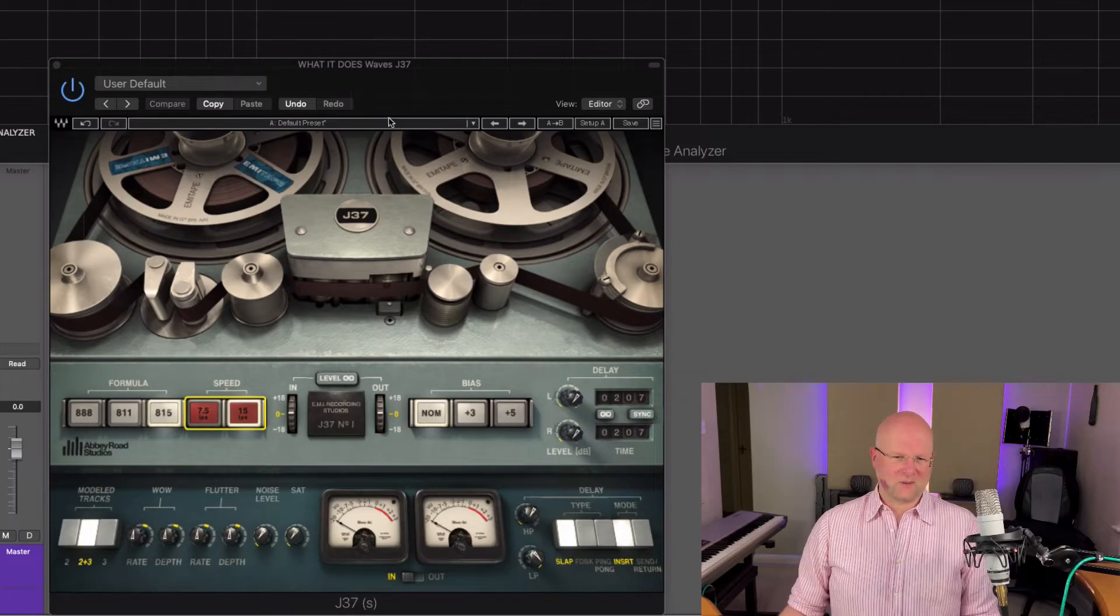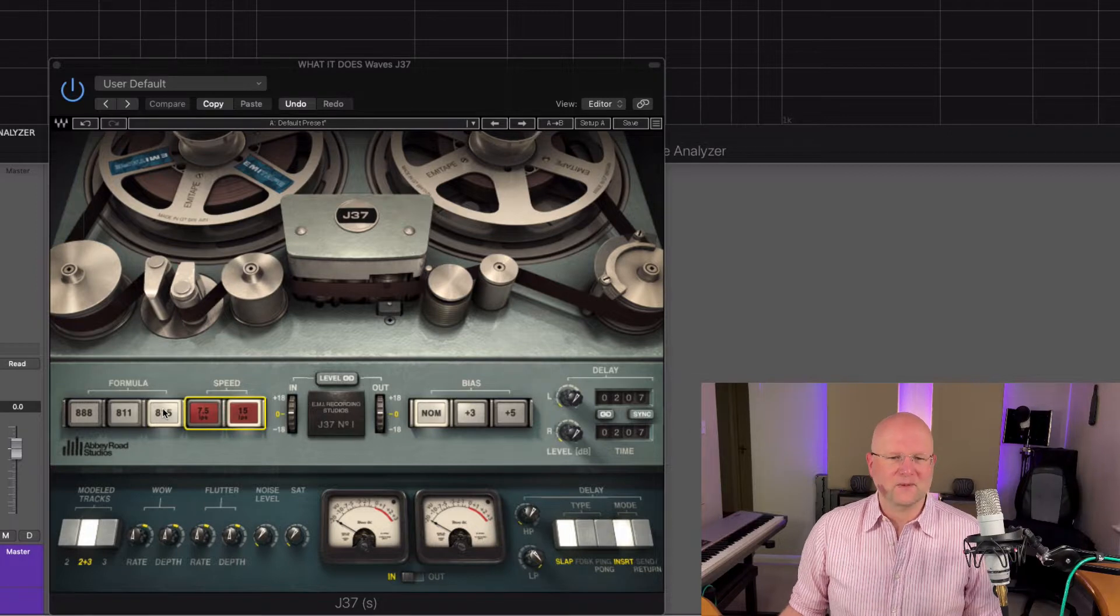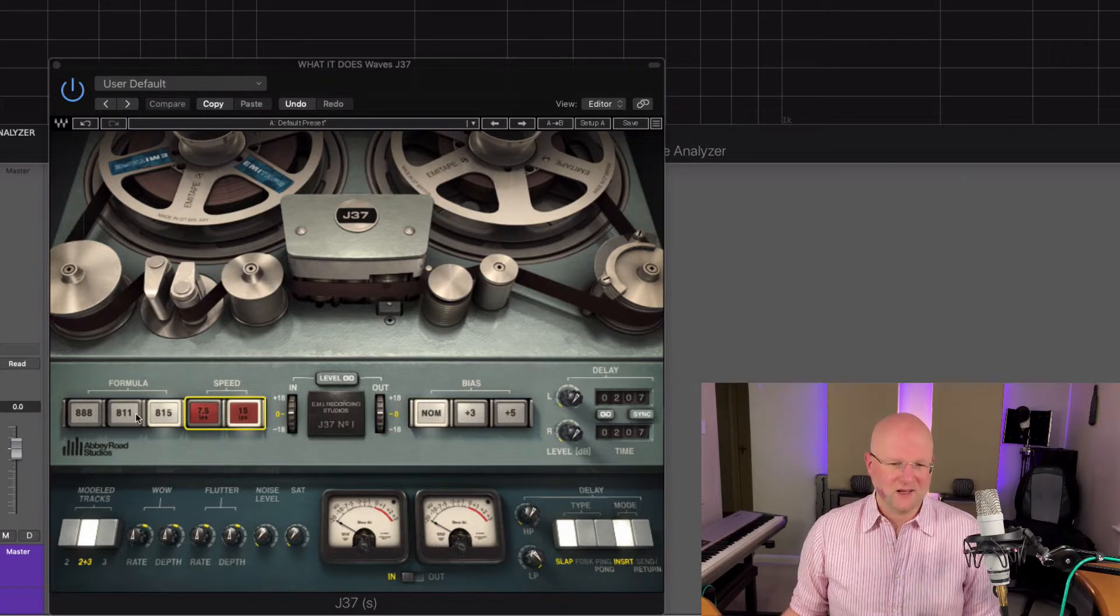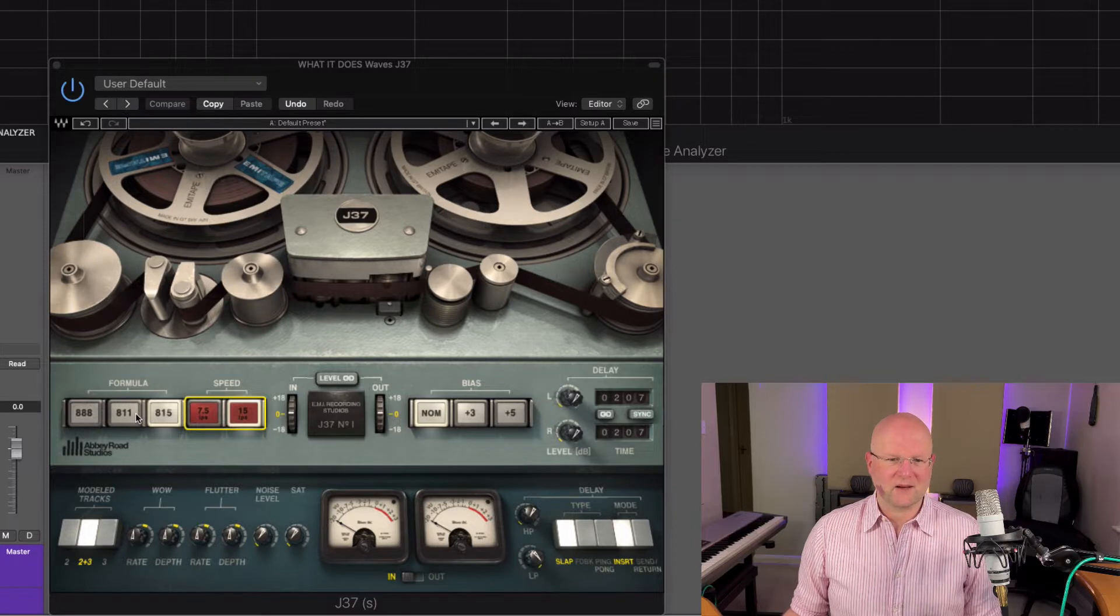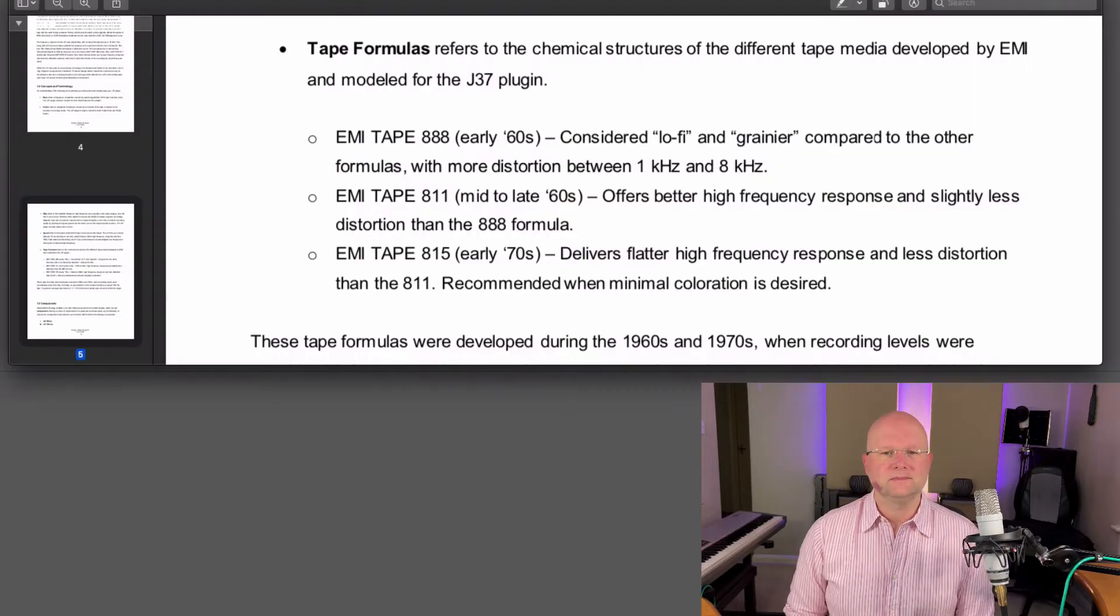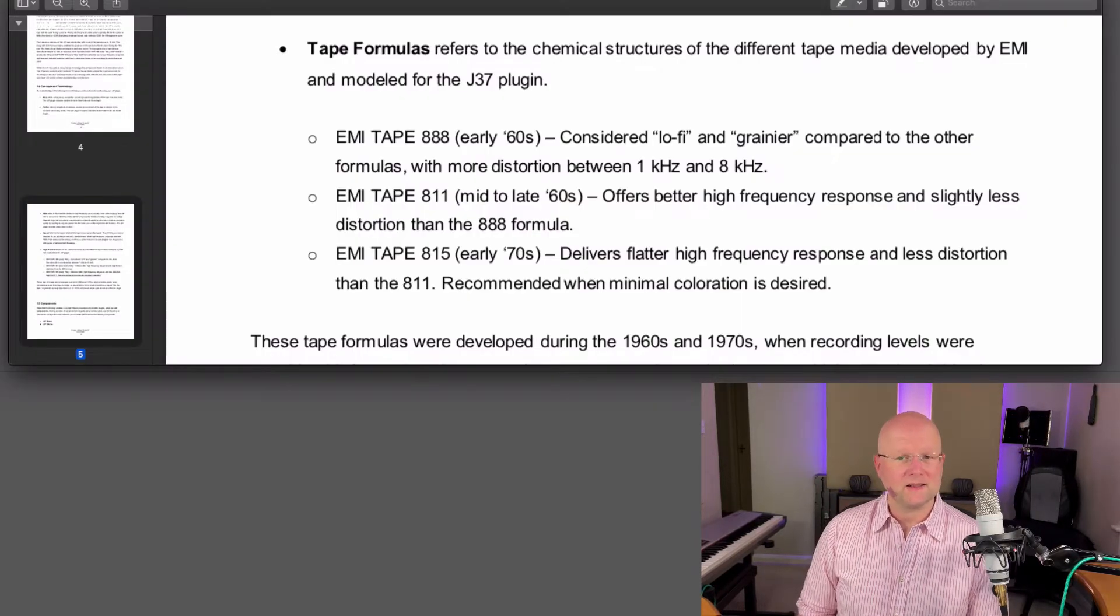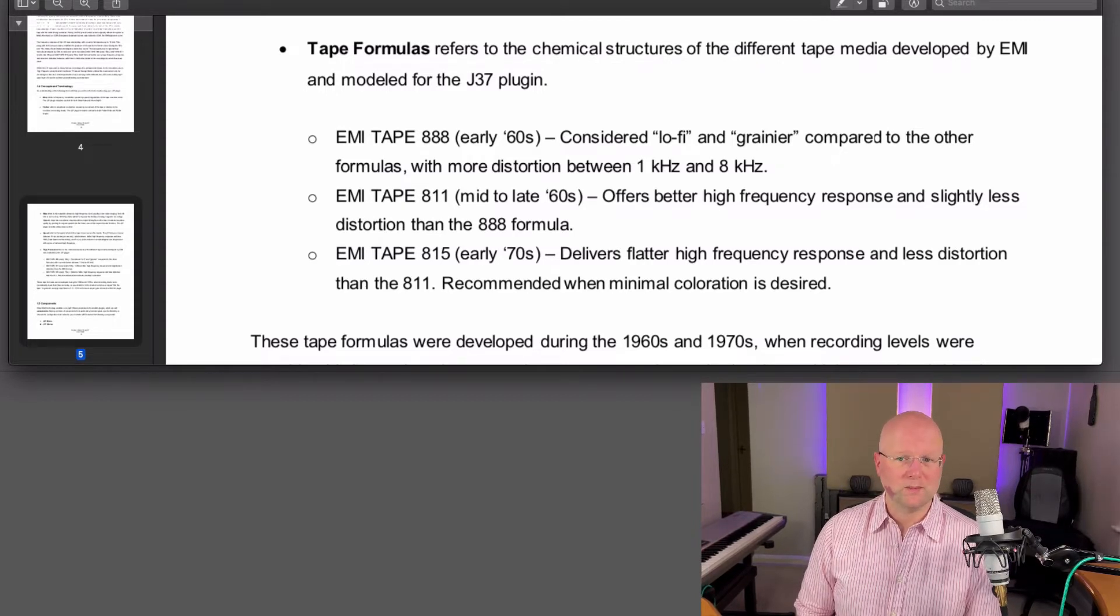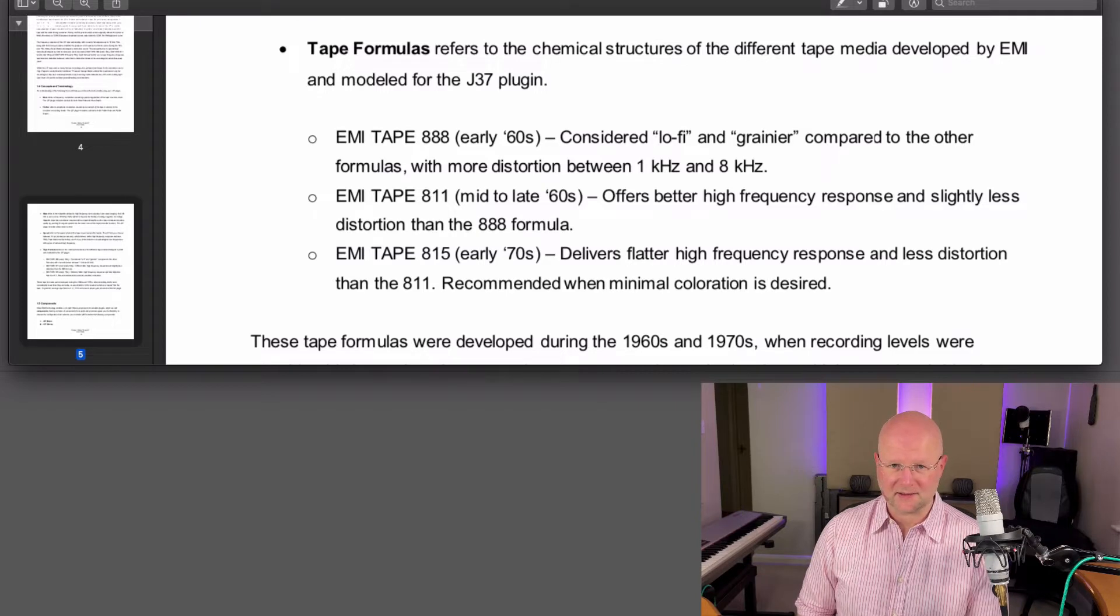We have three tape formula buttons here which give the main sound. I'll do a quick readout of what the manual says for each one. EMI tape 888, early sixties, considered lo-fi and grainier compared to the other formulas, with more distortion between one kilohertz and eight kilohertz.